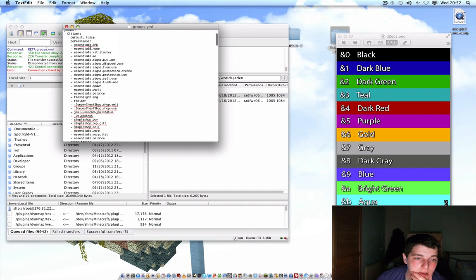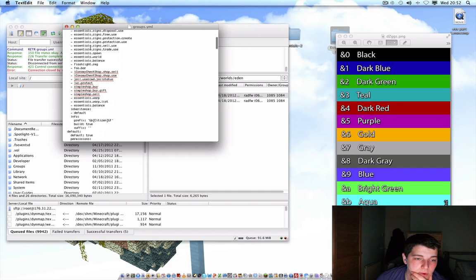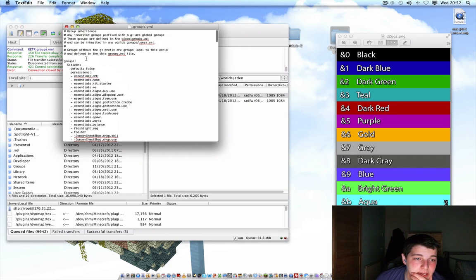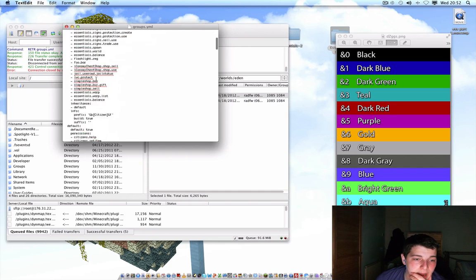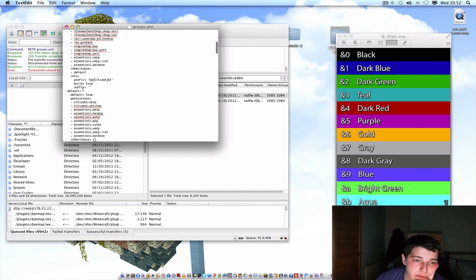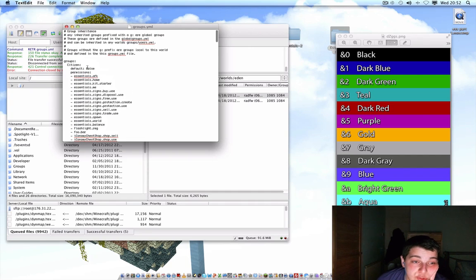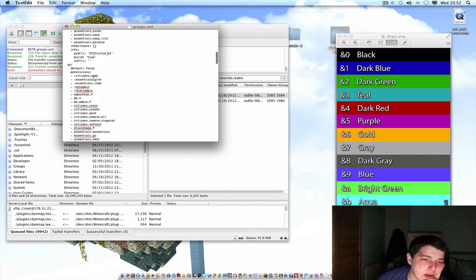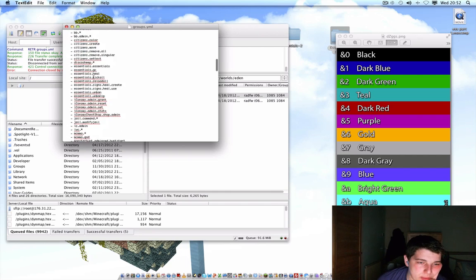I forgot to mention — on the default group, 'default' will be set to true. If you set more than one group to true the server gets confused and it will probably break Group Manager. So if you want people to join as a citizen by default, set citizen to true and set the default group to false. Only one group should have default set to true.